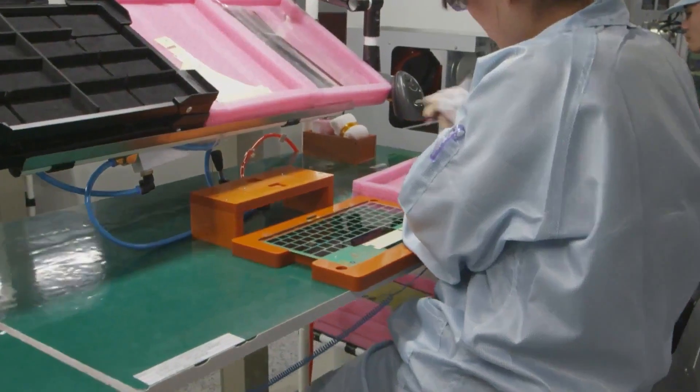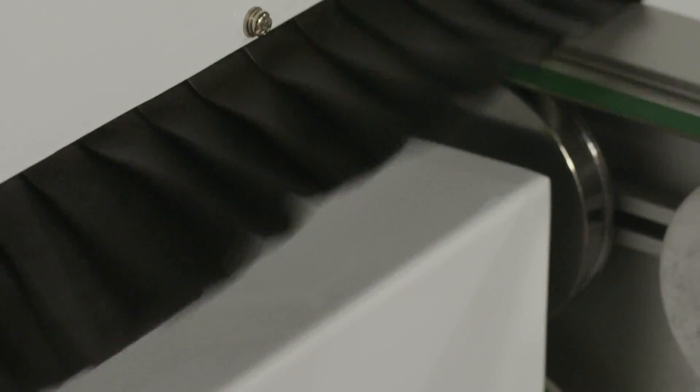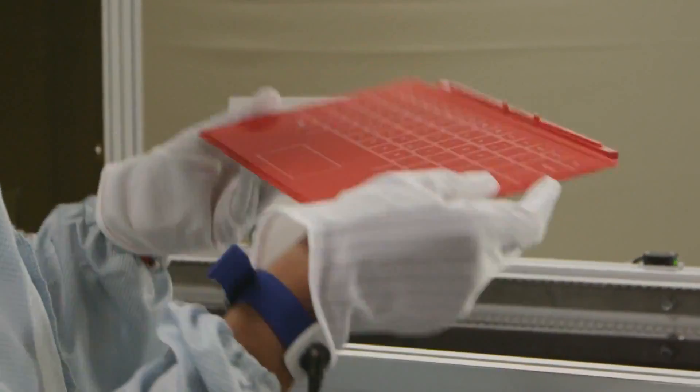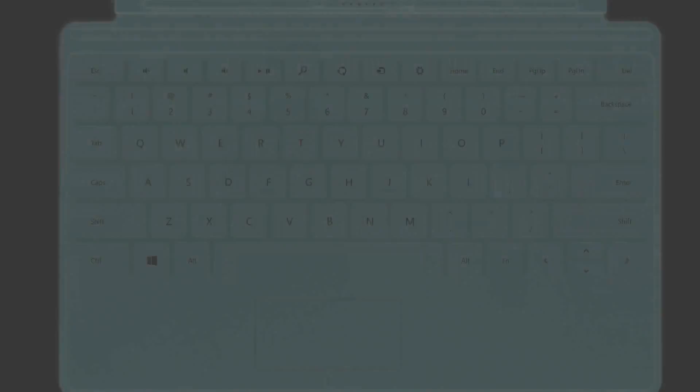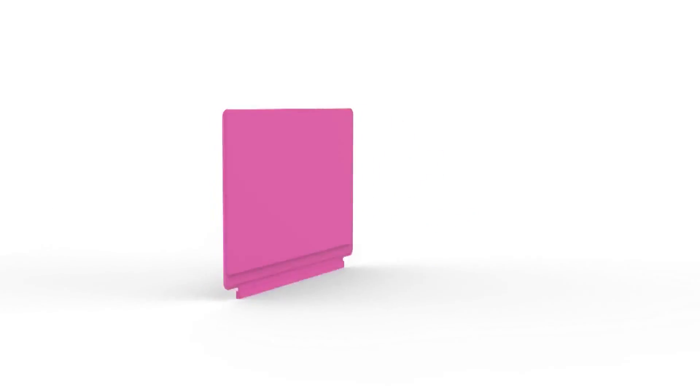I remember when we had our conversations with the engineering teams, no way that you can make a keyboard that thin. And it's really interesting that the final product is even one millimeter thinner.